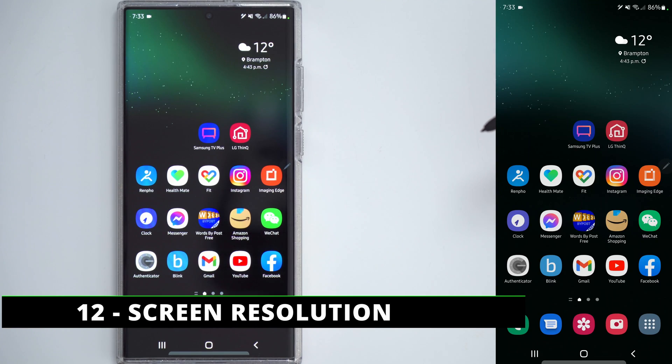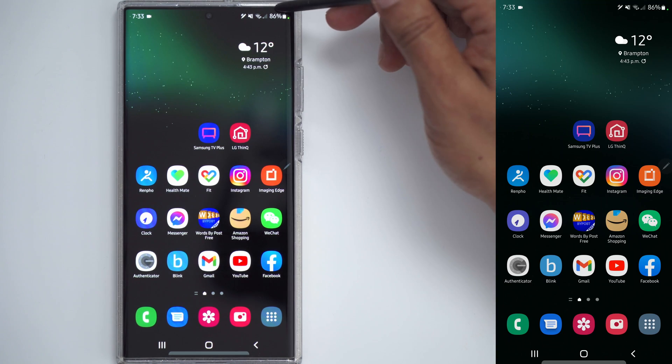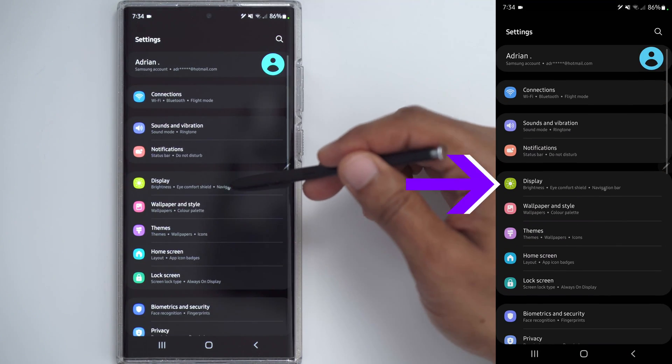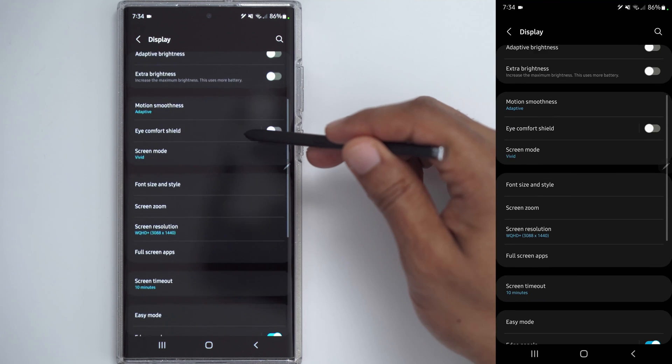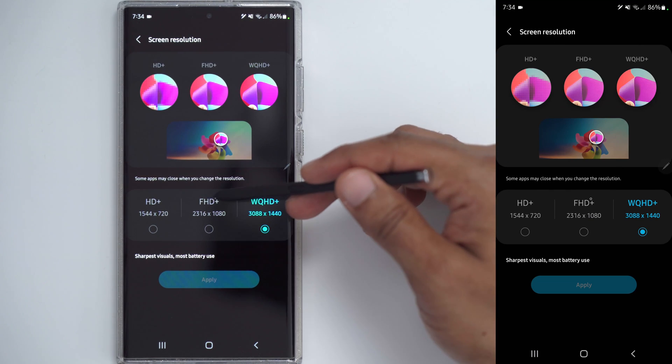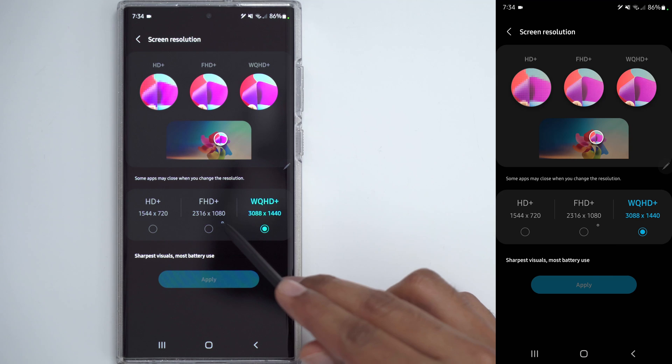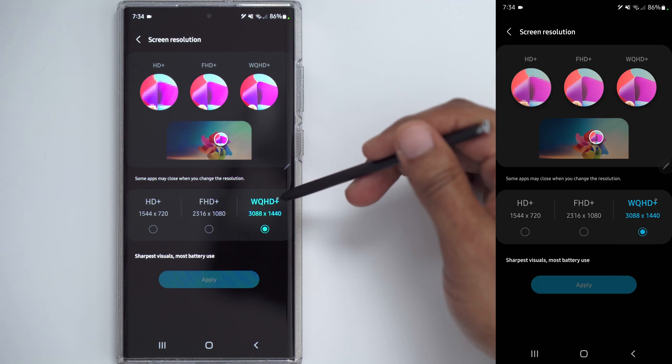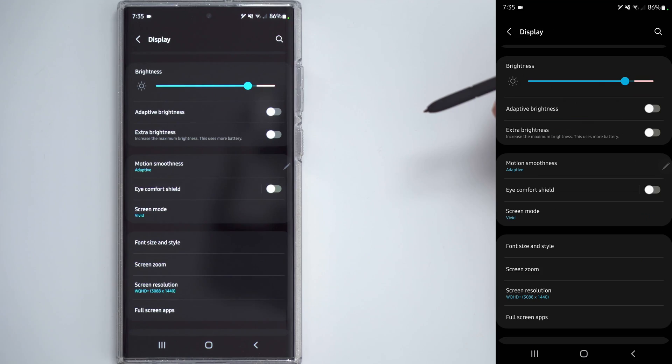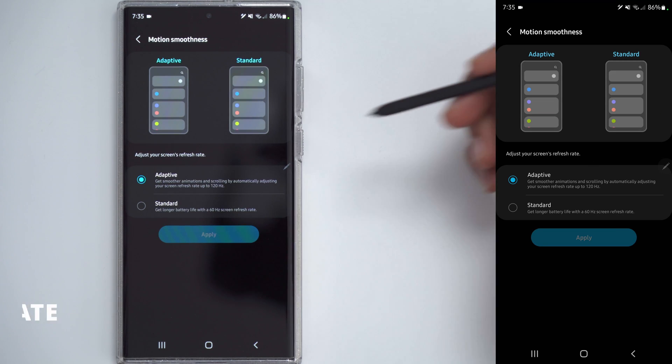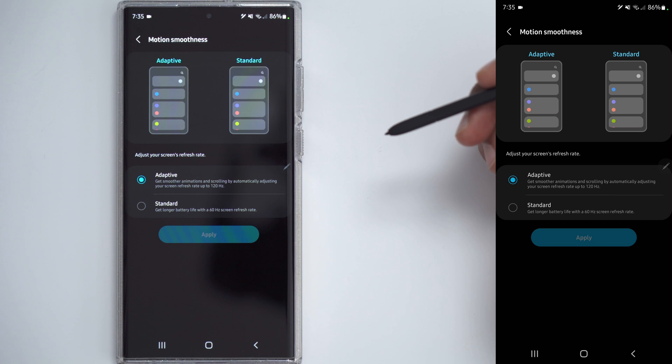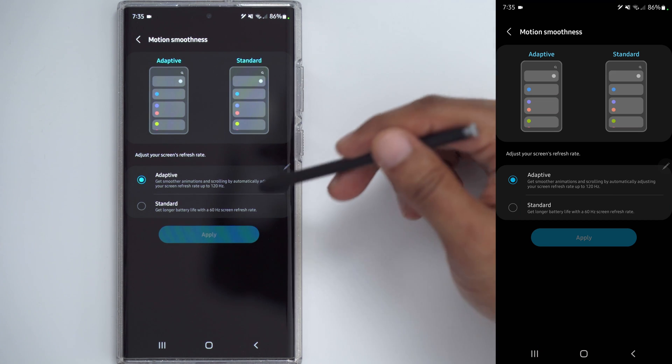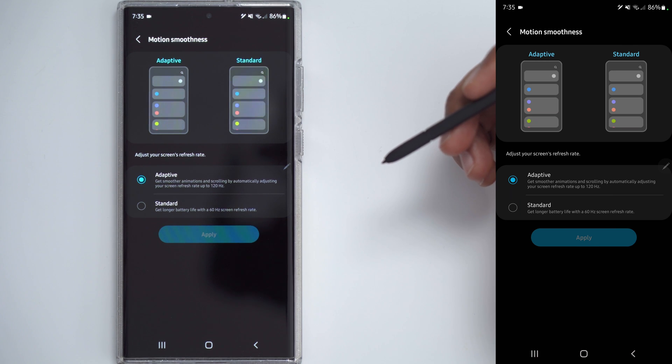By default, the S22 Ultra doesn't come with the highest resolution on the screen. So to fix that, go into settings. Let's go back into display. And we're going to take a look at screen resolution. Now the default is usually FHD+. And you can see that's a lower resolution. So go ahead and pick the highest resolution there. While you're in display settings, make sure that motion smoothness is set to adaptive. This is where you get that variable refresh rate and refresh rates up to 120 hertz. If you put it on standard, you will get longer battery life, but it's going to cap it out at 60 hertz.